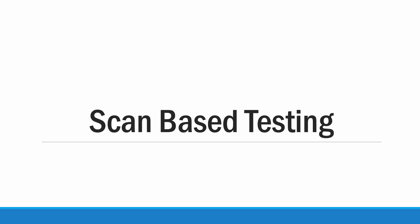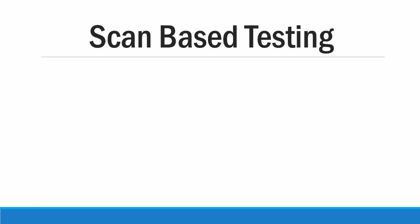In order to perform this circuit we require at least one node which should be accessible. Without that we cannot perform this test. So here we have two modes of operation: one is normal mode and another one is scan mode.